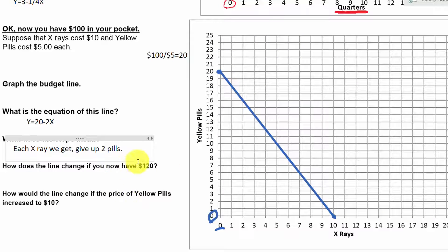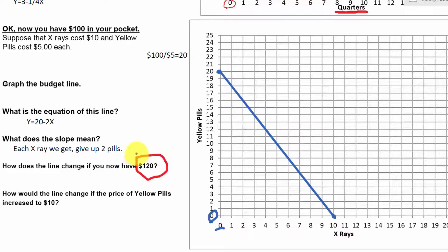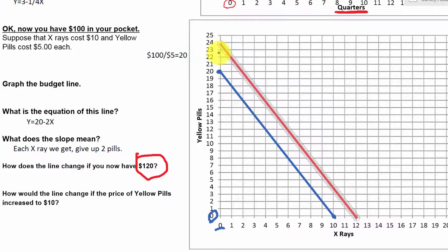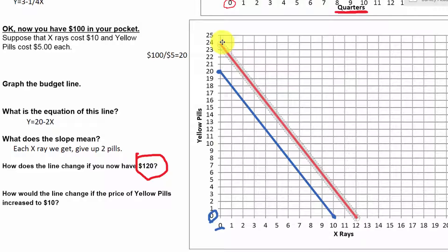How would this line change if we had $120 to spend for our medical budget instead? $120 divided by $5 means we could afford 24 yellow pills; $120 divided by $10 means we could afford 12 x-rays. Connecting those two dots gives us our new budget line in red. The slope is the same — these lines are parallel — because the opportunity cost is the same. X-rays are still twice as expensive as yellow pills, so the slope remains minus 2.